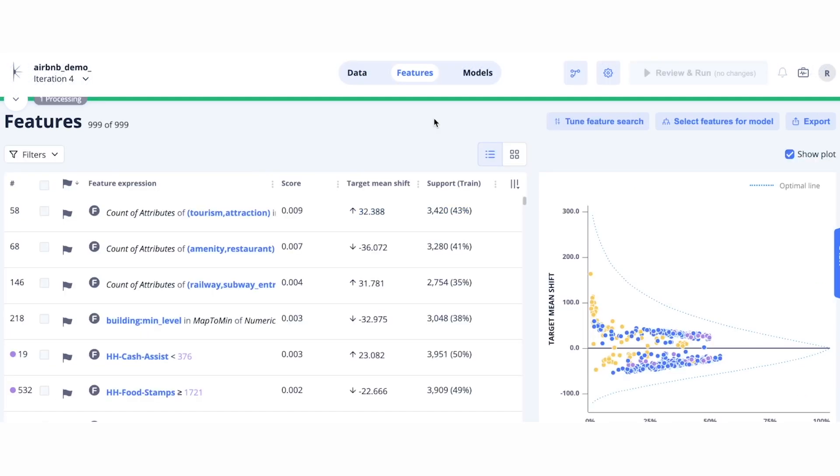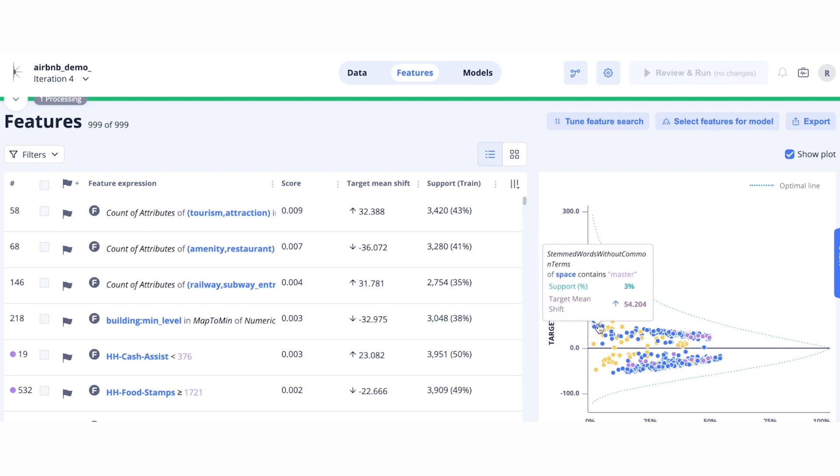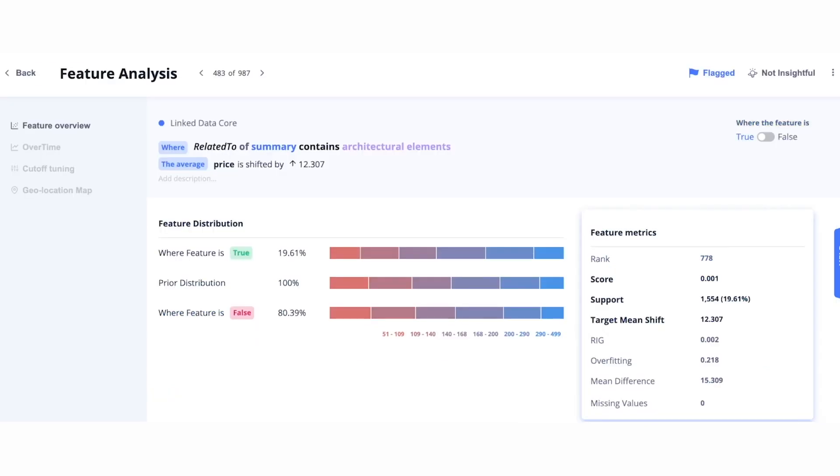After the run is complete, we again can click the features tab and explore features in more detail. The color of each feature corresponds to the dataset that it originated from. Let's look at a feature coming from the Spark Beyond Knowledge Graph.